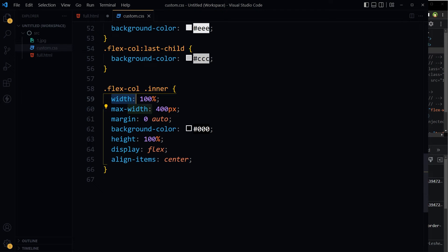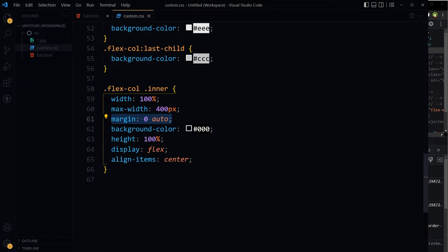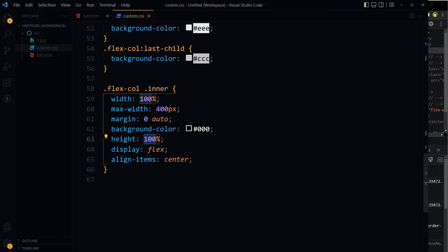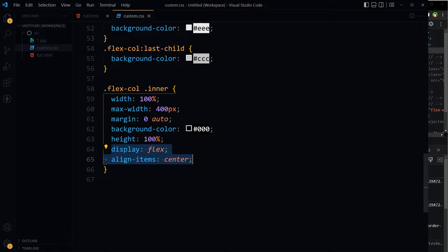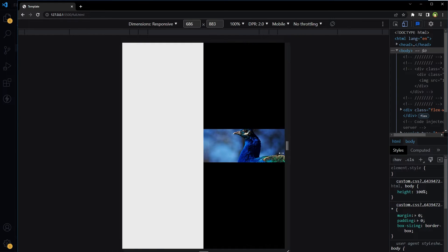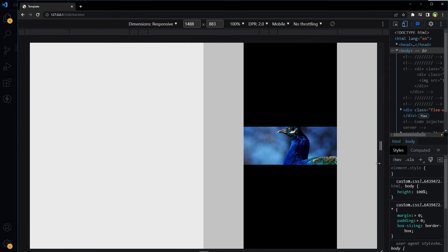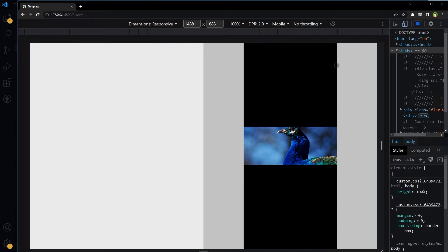It will have 100% width but max-width will be 400 pixels, margin zero auto, some background color, height 100%. It will also be flex with align-items center to make things centered. So now this is one column at 50%, this is second column 50%, and in second column we have got this black container.